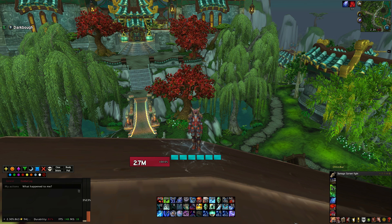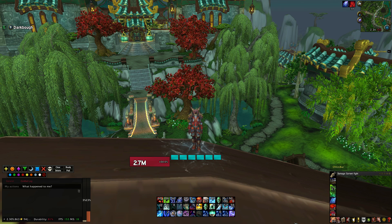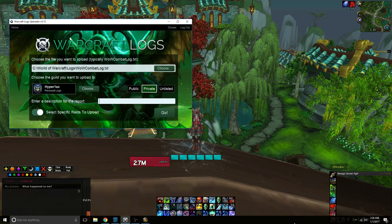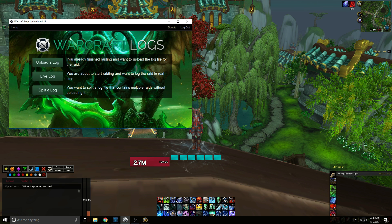Now after your raid is over and you've recorded the log, the next step is pulling up the Warcraft Uploader software that you installed earlier. On the home screen you have three options: you can upload a log, live log, or split a log. If you upload logs the way I do, you will never have to worry about splitting a log. Live logging is also something you can use instead of recording a log with an add-on.